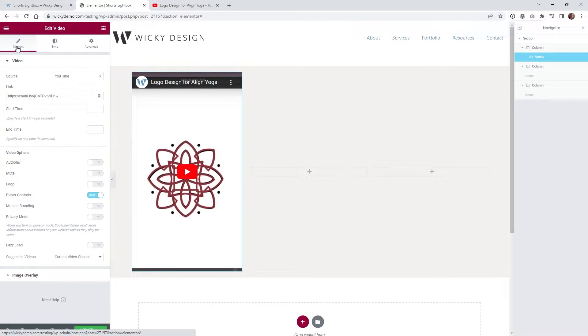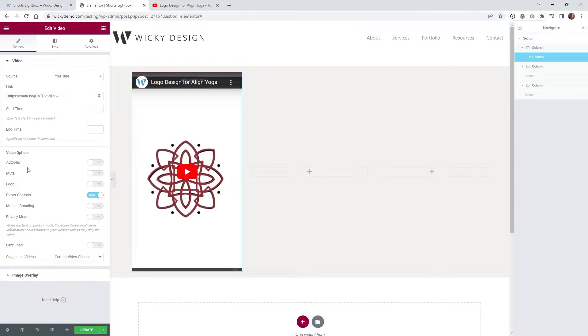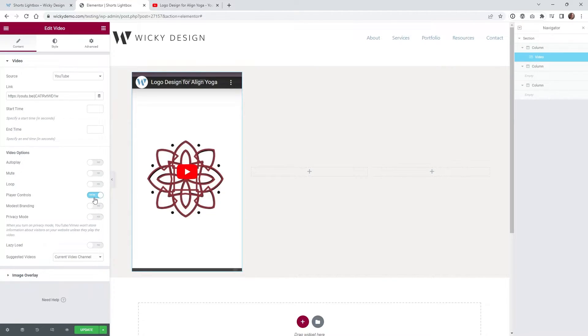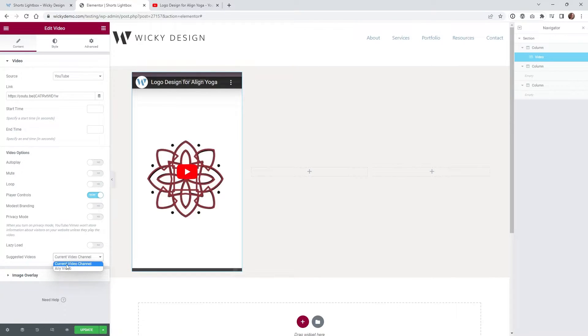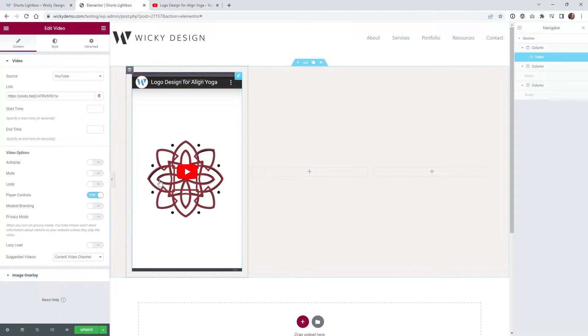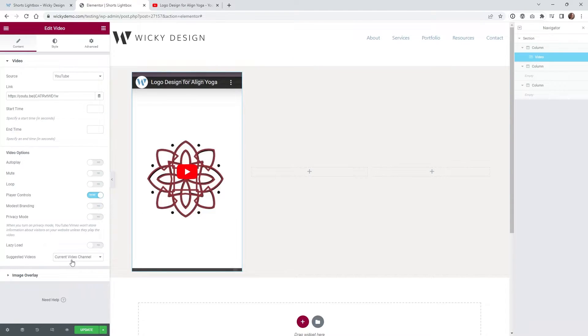Now what we need to do is go ahead and add an image overlay. You can keep all of these by default if you want, just make sure you have player controls on, and then underneath suggested videos I recommend just keeping this at current video channel so that when the user's done watching the video it will pop up other videos related to your channel.